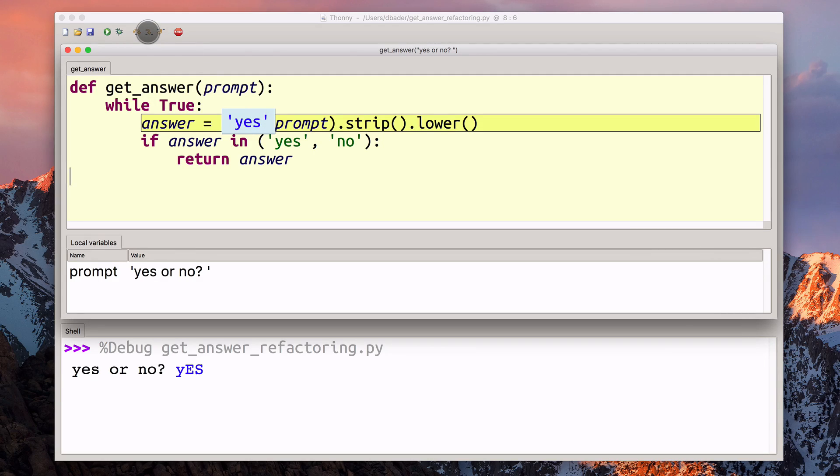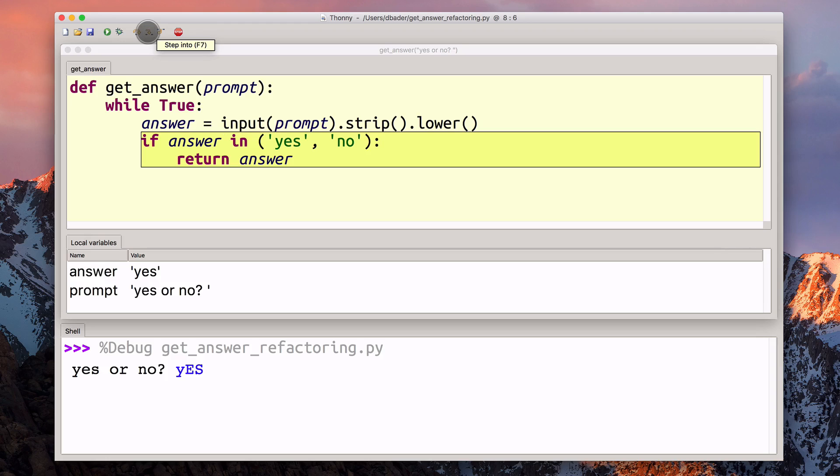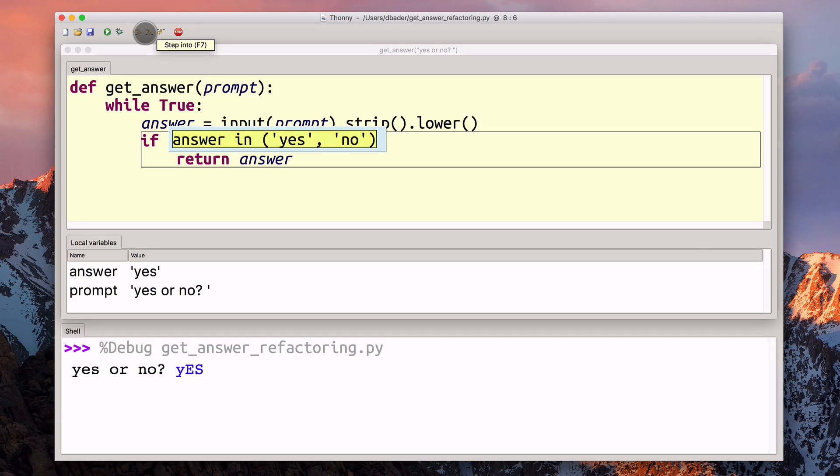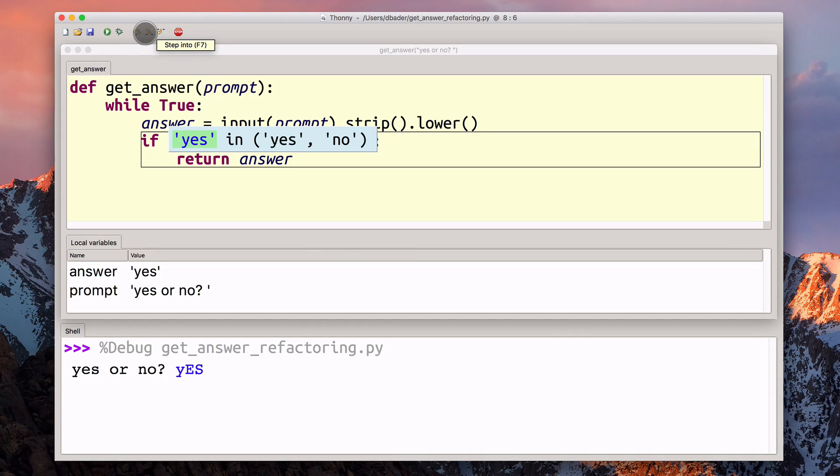Now we have the answer. It's yes. Now we can compare that to our tuple. Grabbing the answer.